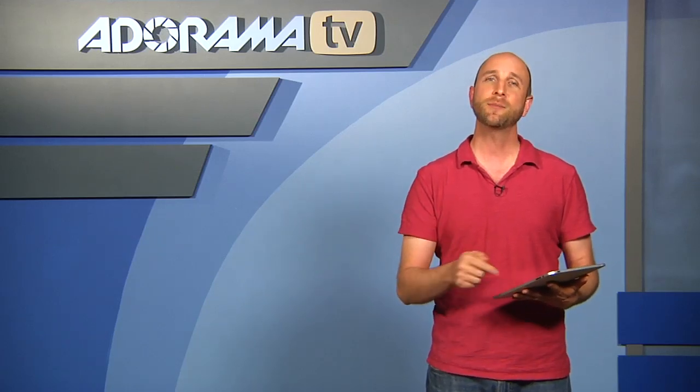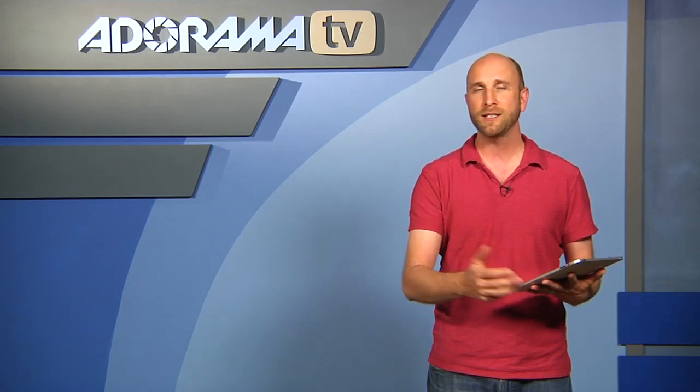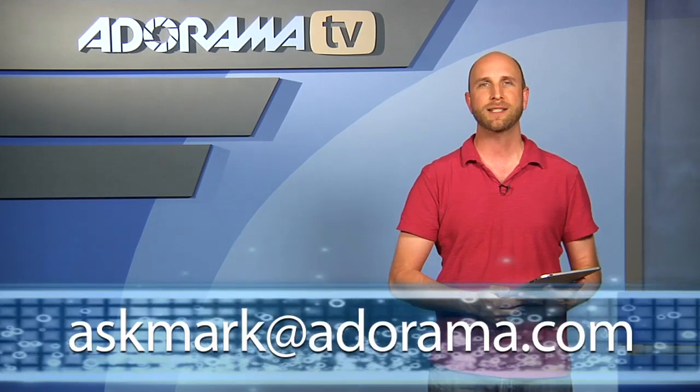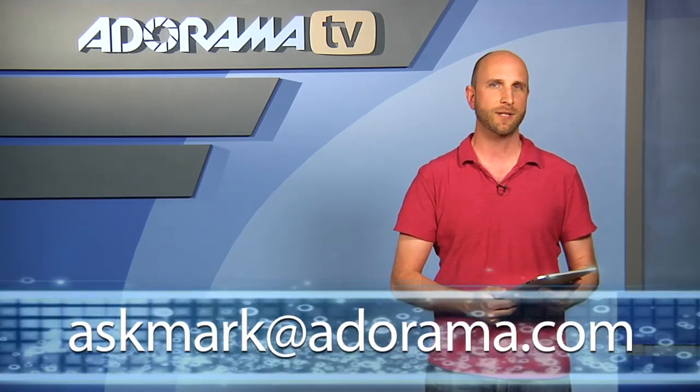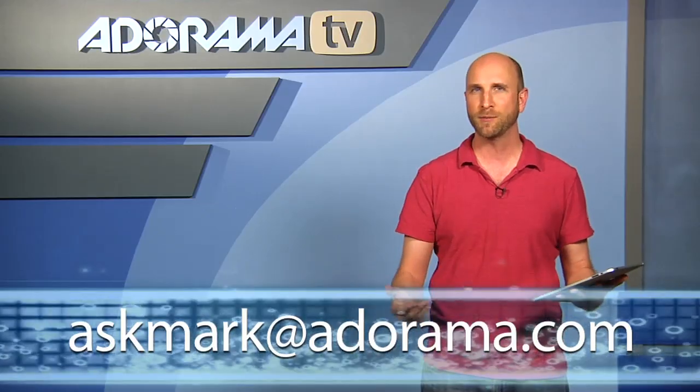Well, thanks for joining me this week. Remember, if you have an iPad app that you'd like to see, you can always send your suggestions to me at askmark at Adorama.com. Again, thanks for joining me. I'll see you again next week.